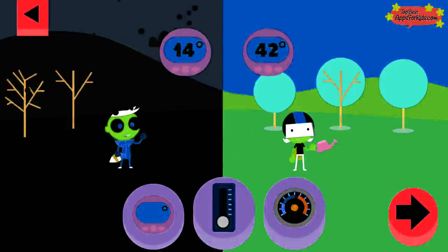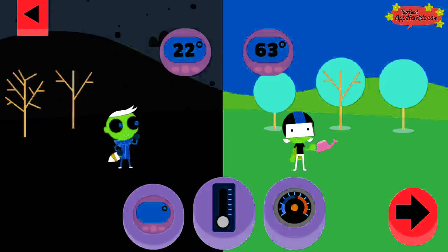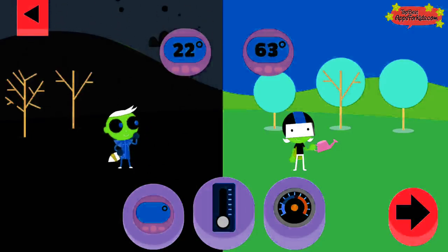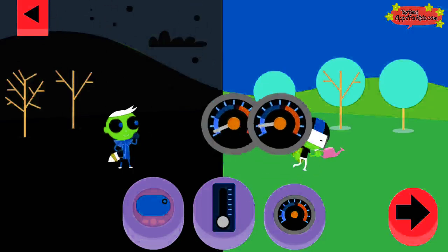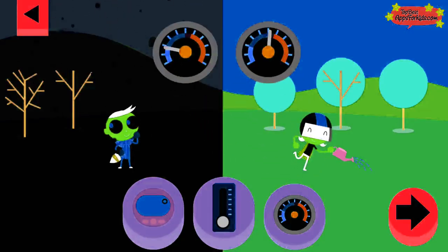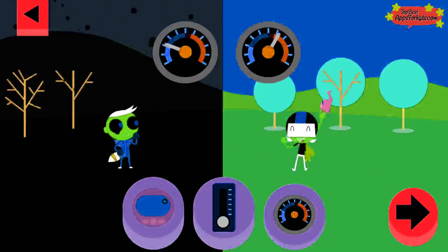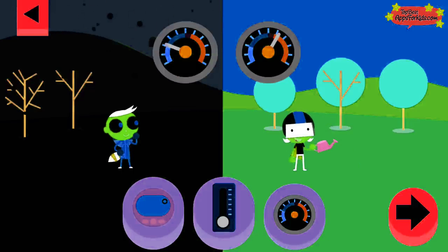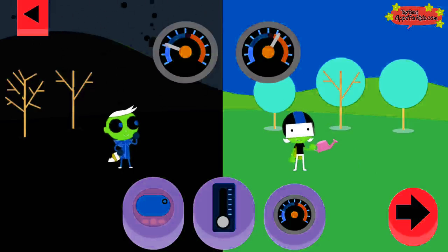The higher the number on the digital thermometer, the hotter the temperature. Look where the needle stops on a dial thermometer. Dark blue is freezing cold and red is hot.